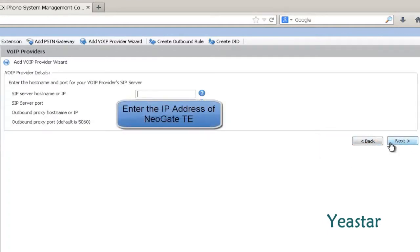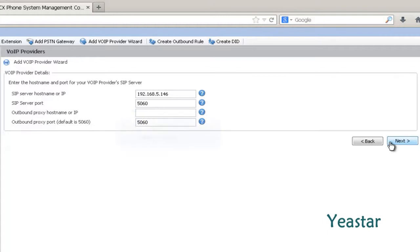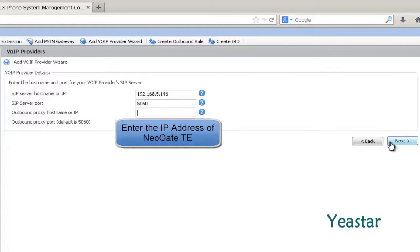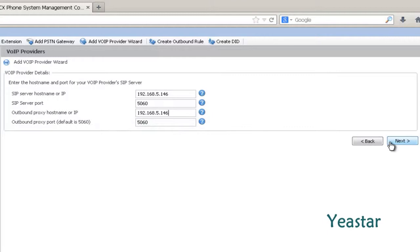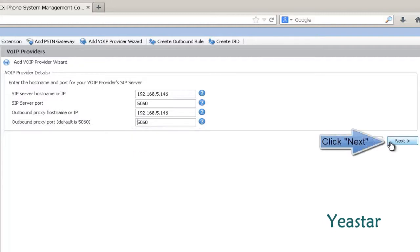In SIP Server Hostname or IP, enter the IP address of NeoGate TE. The server port is 5060. In Outbound Proxy Hostname or IP, also enter the IP address of NeoGate TE. For the Outbound Proxy port, keep the default 5060. Click Next.